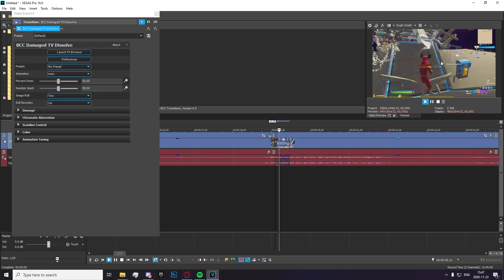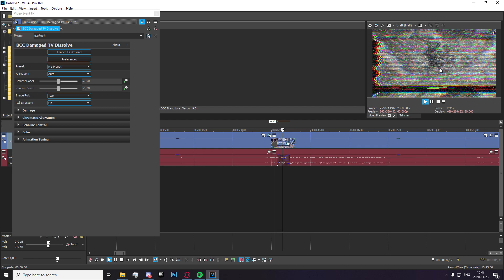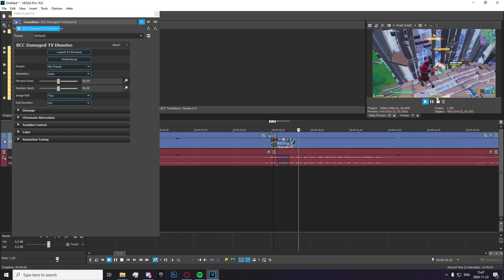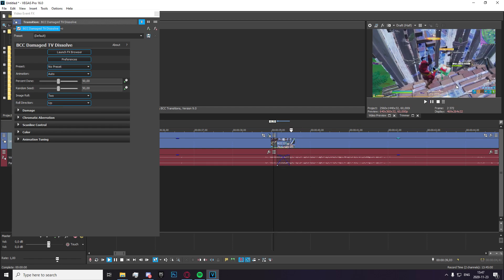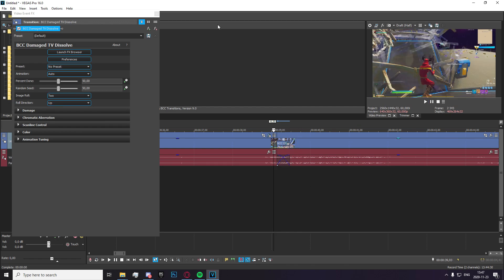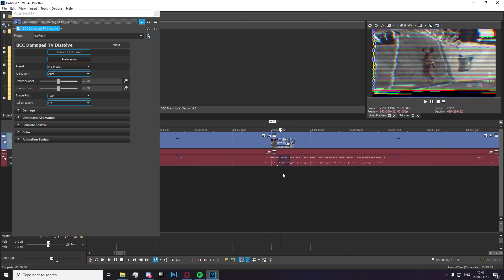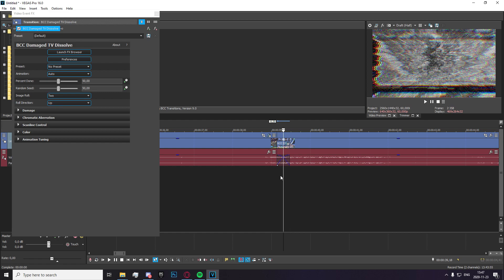And you're going to drag in the BCC damage TV dissolve effect and drag it onto the area where they overlap. And once you've done that, you can see that it actually just automatically adds a transition, which I find really nice.